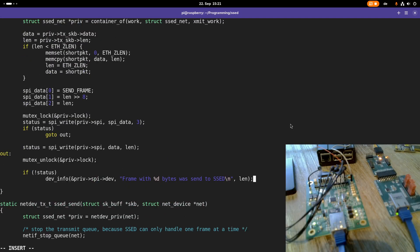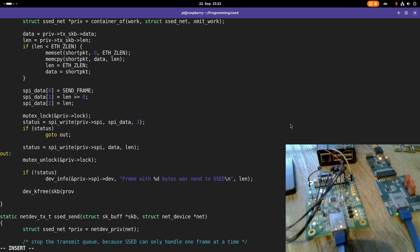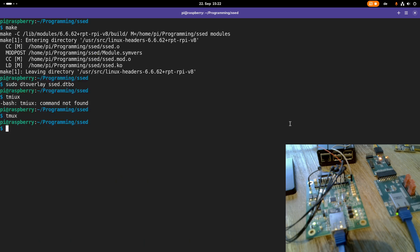So the last thing before leaving the setHardwareXmit function is I will call dev_kfree_skb to free my scatter buffer which was allocated dynamically. Good, and that should have been all the mistakes I made. Let's try to compile this driver and then test it.